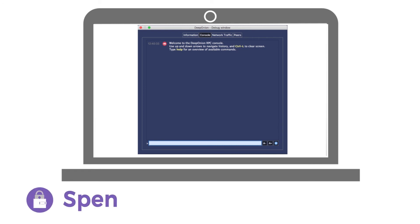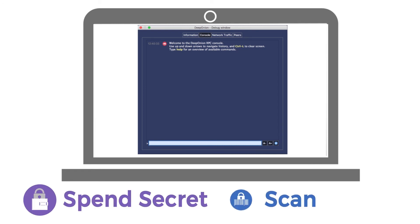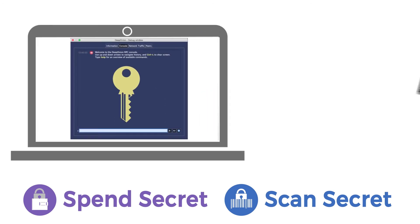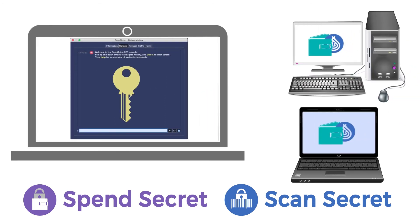They are called SpinSecret and ScanSecret, and they work like a private key. With SpinSecret and ScanSecret, you can access one Stealth Address from any Deep Onion wallet.